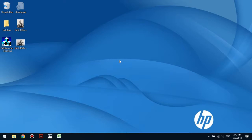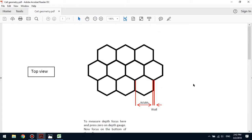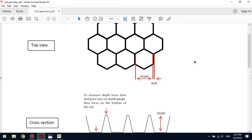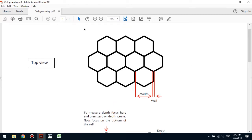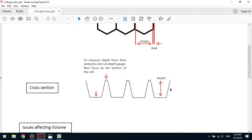Before we start, I'd like to take a quick look at cell geometry. This will help us better understand what it is that we're going to be measuring. Here we have a top view of an analog cell and also a cross-section view. These are the areas that we're interested in: the cell width, which is the cell opening, the cell wall, and also the cell depth.